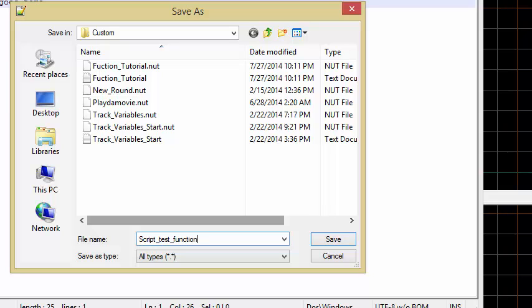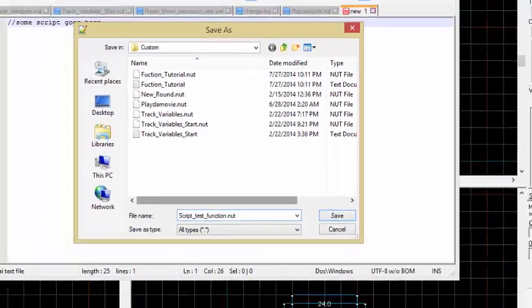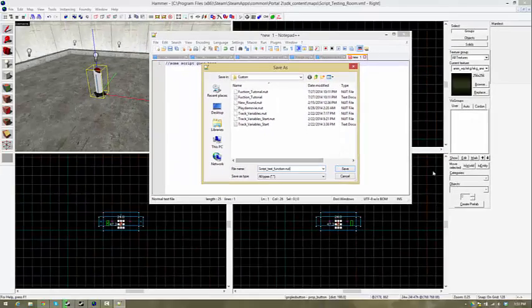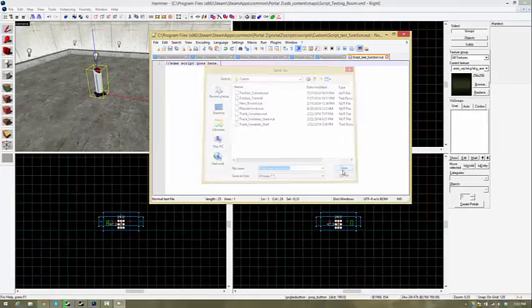And then script test function, and then we'll do .nut. .nut files are the type of file that you're going to be using for scripts, so I'm just going to save that.